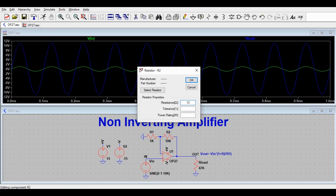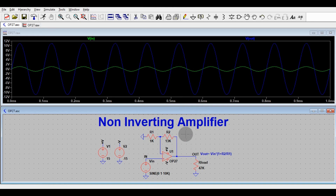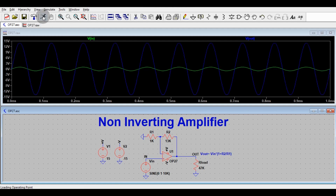Now let me change R2 to 13k. The gain is now 14 and the output should be 14V theoretically. However, you can see the output starts clipping at 13.77V. The OP27 is not a rail-to-rail op-amp and can deliver a maximum output voltage of about 13.7V.